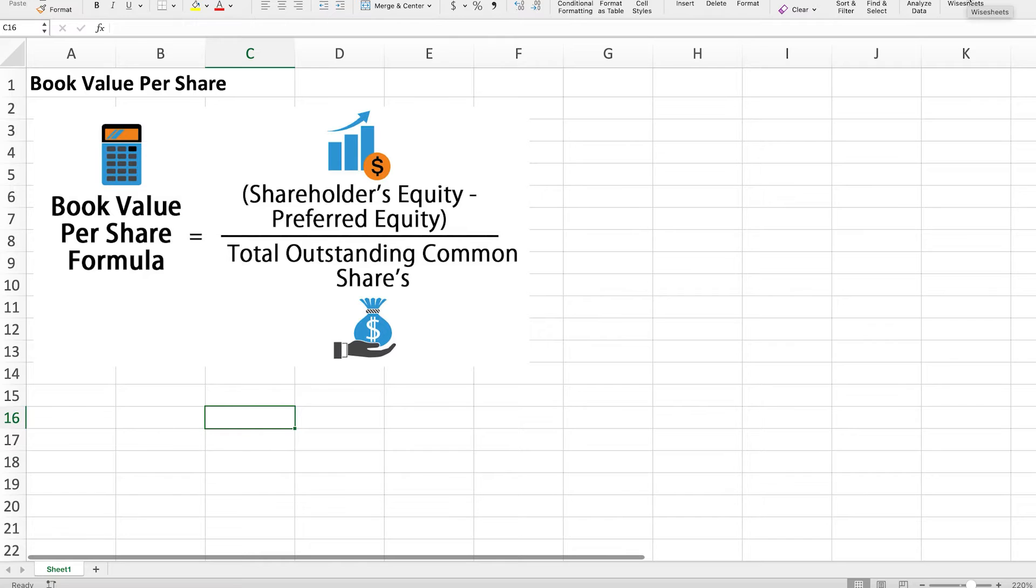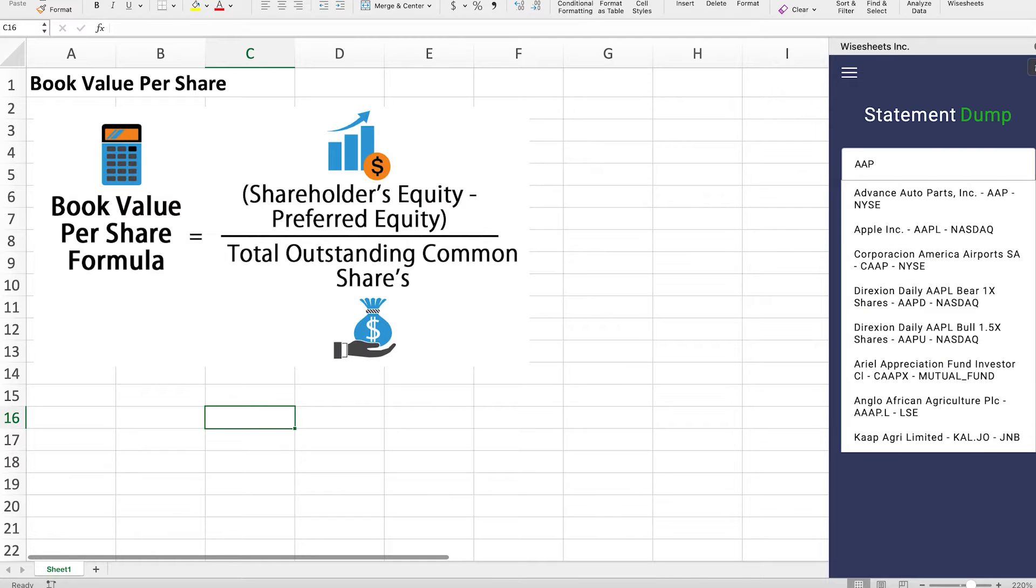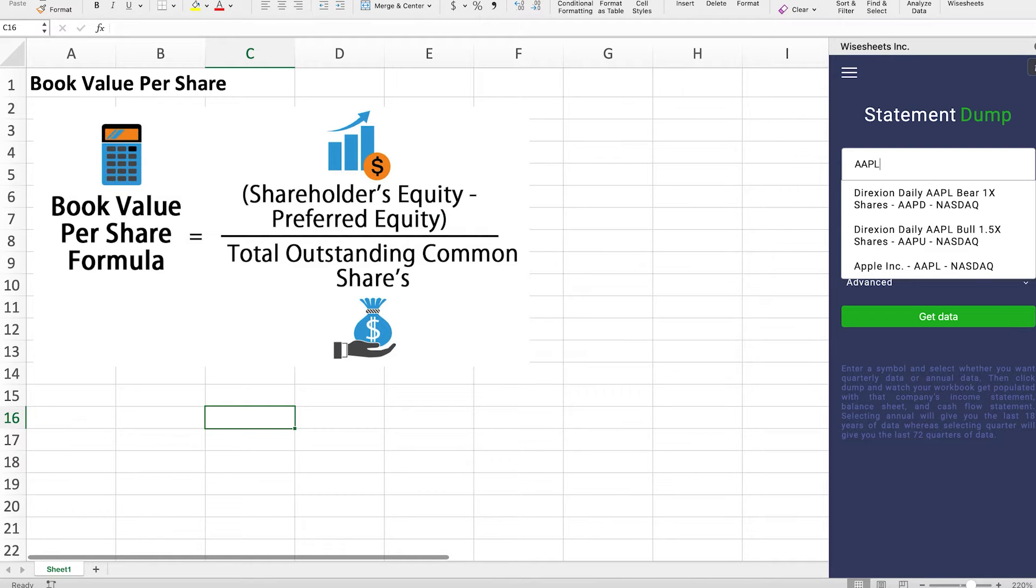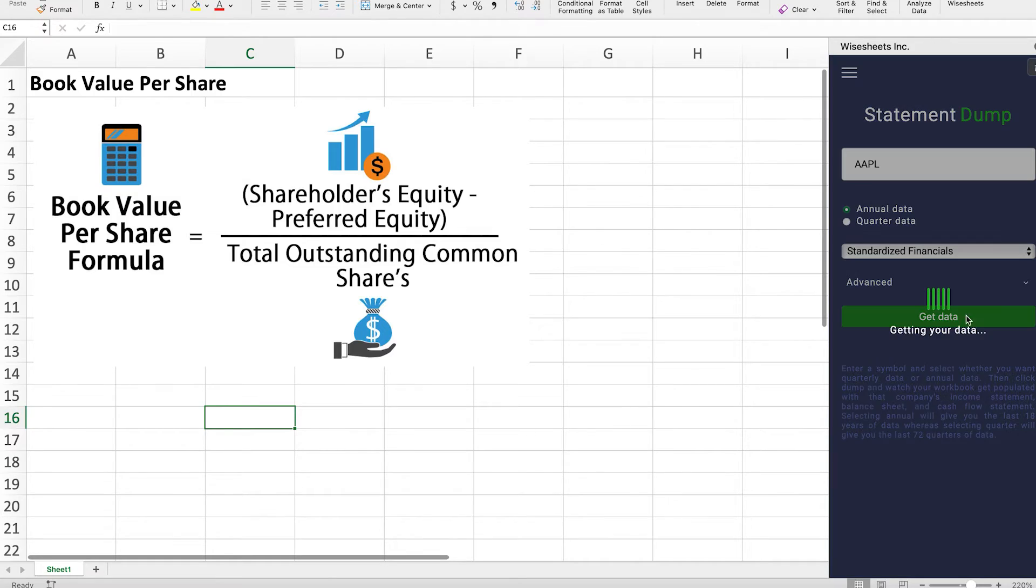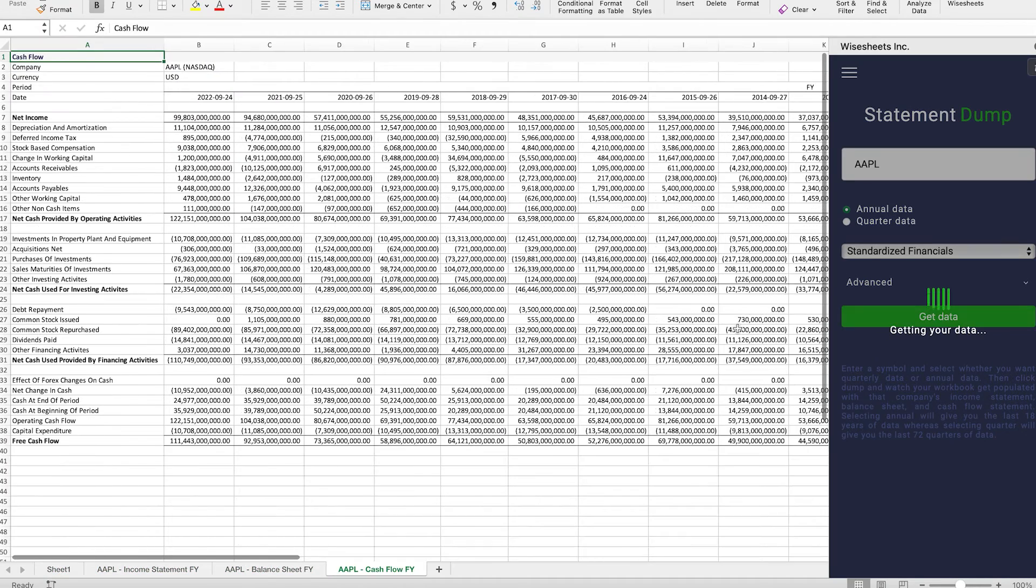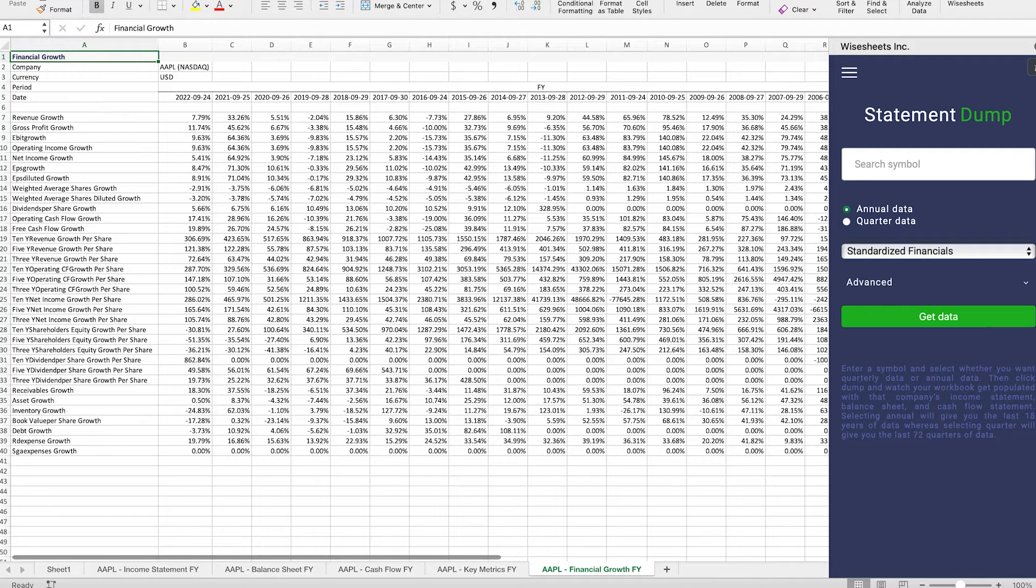Okay, so the first step to calculate the book value per share is to get the company's financial statements. So in this case, we're going to use Apple as an example. And I'm going to be using WhiteSheets to get the financials simply because that way we can have them on Excel and perform the calculation more easily. You can also go to another website of your own preference and follow the same process.